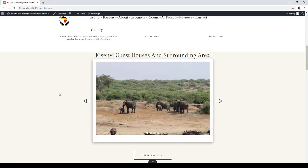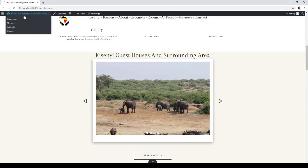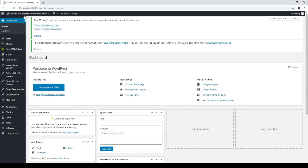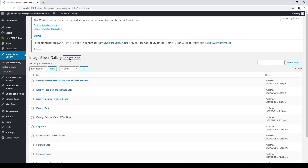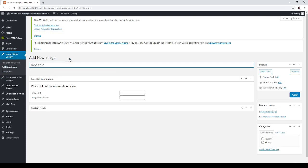So we go inside WordPress and go to the image slider gallery and click on add new image. Let's call this one...